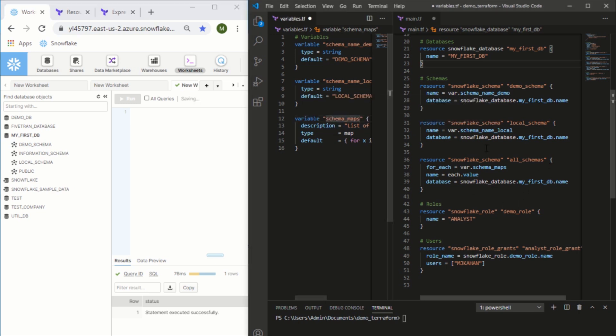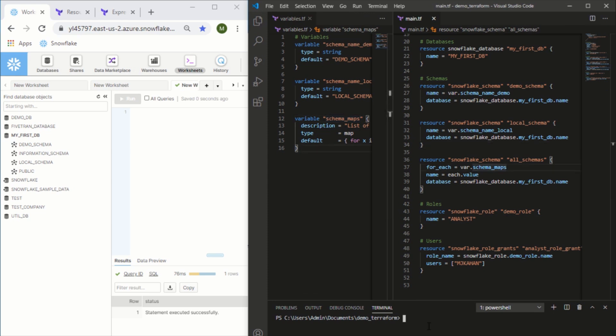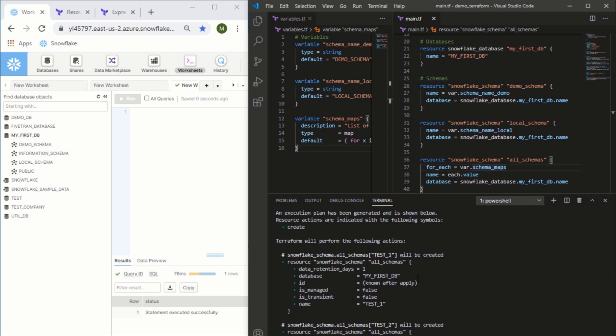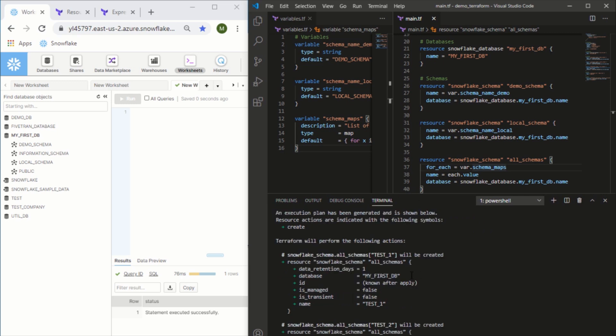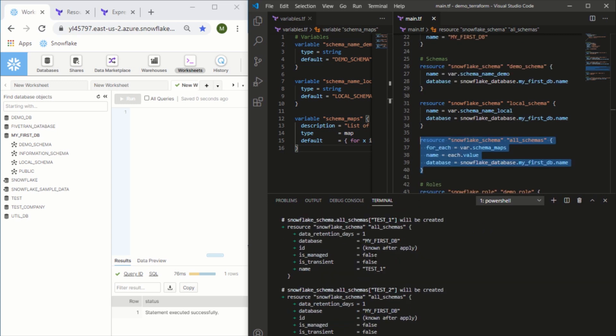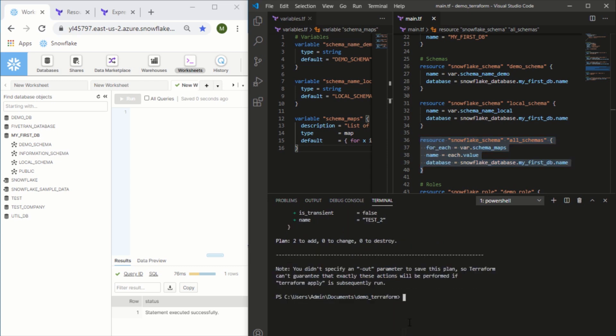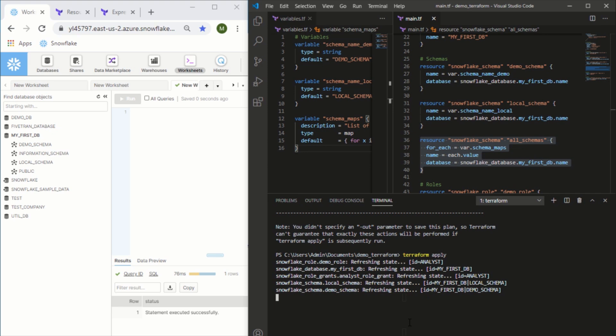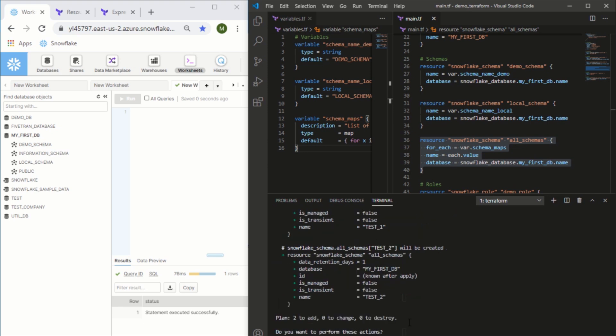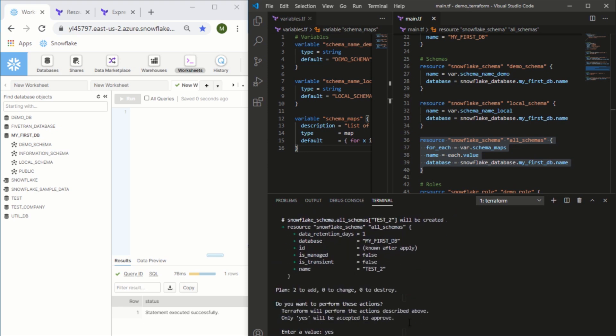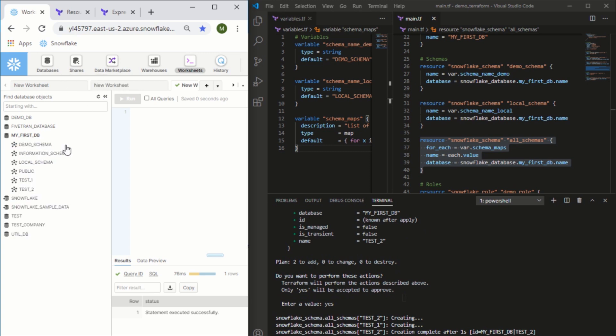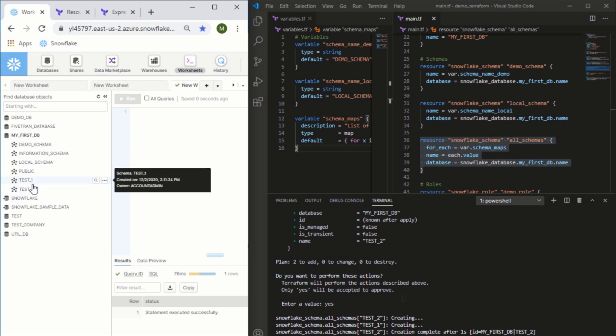Now let's go ahead and see what happens if we can iterate through a list and create it. Let's save, and I'll go through terraform init, terraform plan to make sure that it looks right. We should see two new schemas and we do, which means it recognized the variable correctly and is now creating two resources for us. Terraform apply, yes. Now let's refresh and here we go - we can see both of these are here.